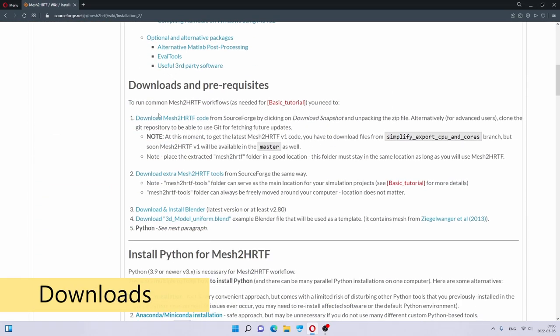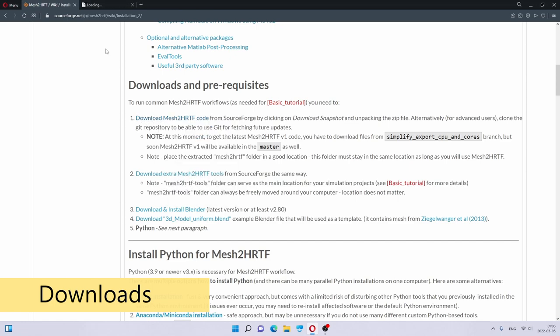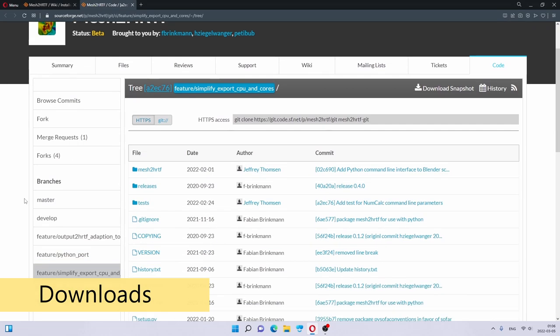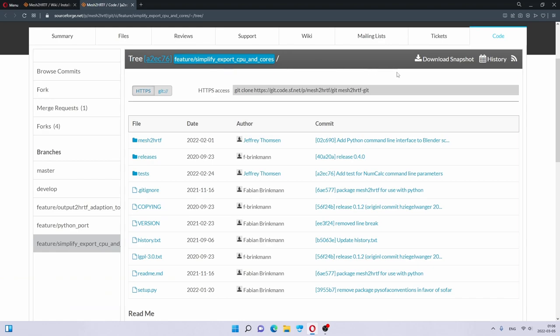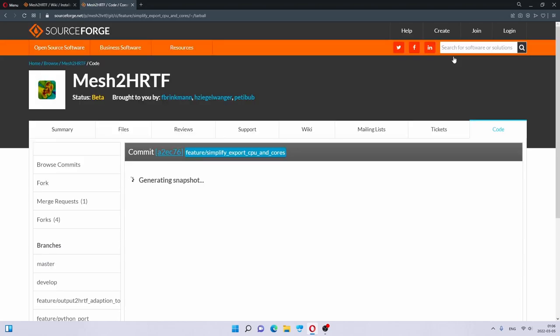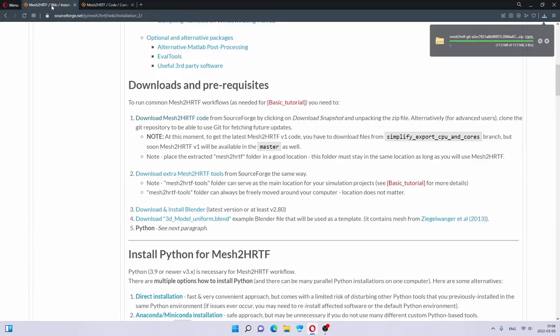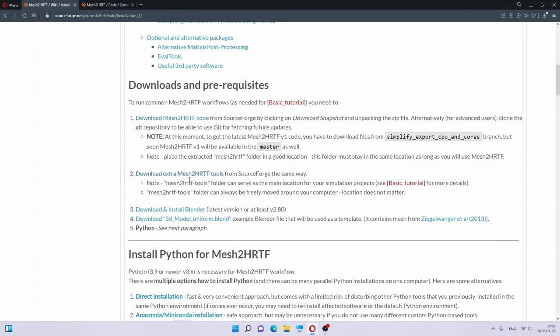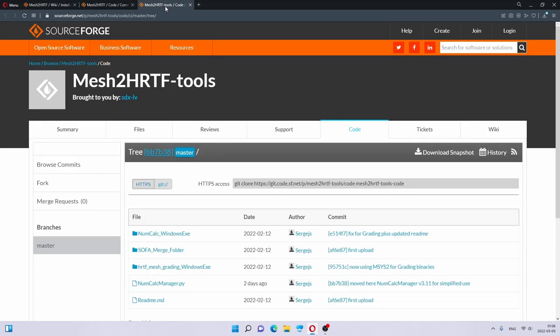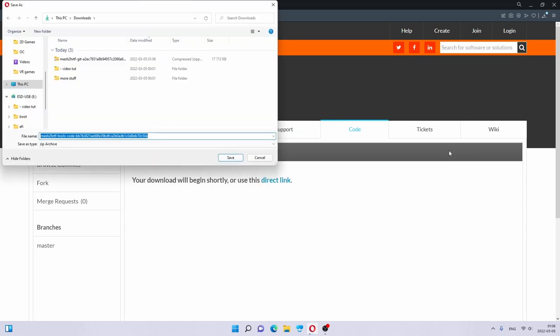We are going to start by downloading the necessary files. We open up this link, which gets us to the actual code. Currently, we are using this fork, but later you are probably going to be using a master branch. We just click Download Snapshot and save it. We go back to the tutorial and also get the Mesh2HRTF tools. Same thing, we click on Download Snapshot and save.